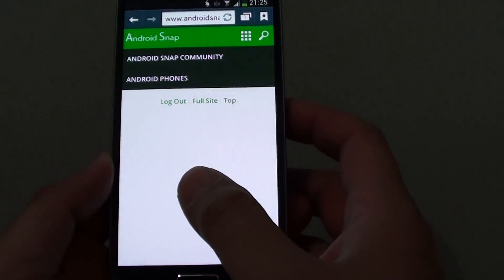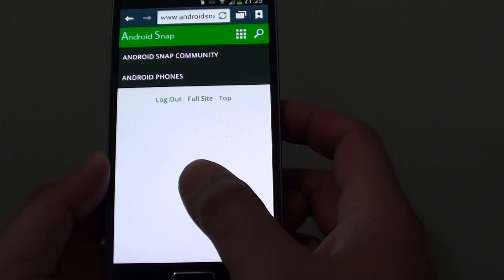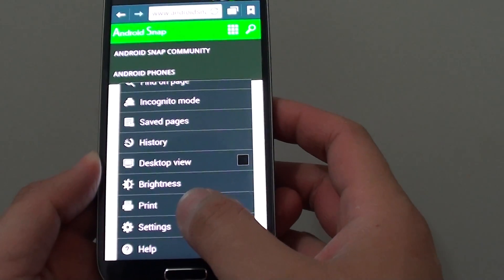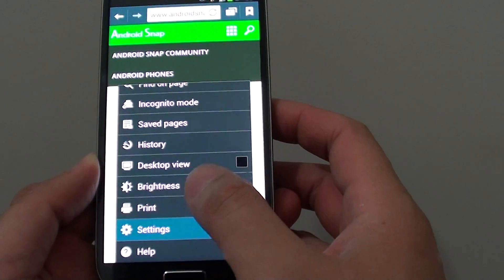Once the browser has started, tap on the menu key at the bottom. From the pop-up, choose settings.